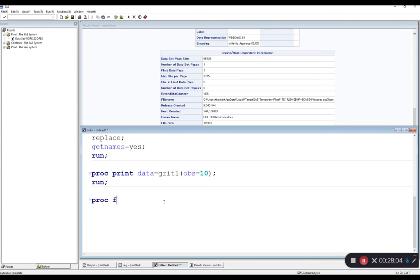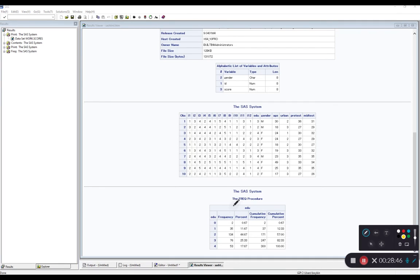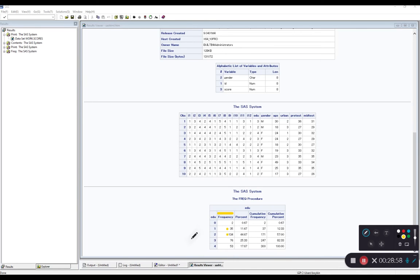We're telling SAS to use the frequency procedure on the data set grit1, and I want to create a frequency table for the edu variable. I run PROC FREQ data equals grit1, tables edu, then run. SAS labels this the frequency procedure and tells me at the top that this is for the variable edu. In this output, I have education and each level of that education variable 0 through 4, simple frequencies or counts. I have two individuals with education level 0, 35 with level 1, 134 with level 2, and so on. I also have a percent column giving me the percent out of the total, plus cumulative frequencies and cumulative percents.